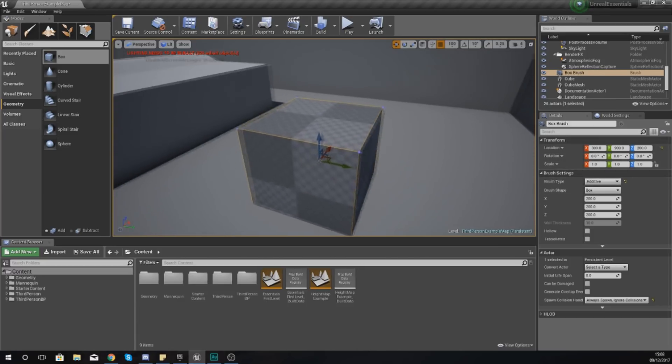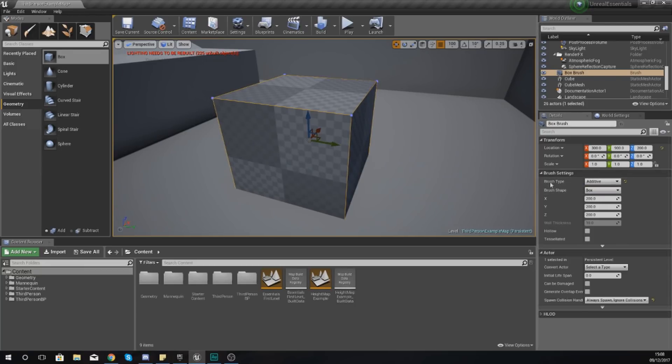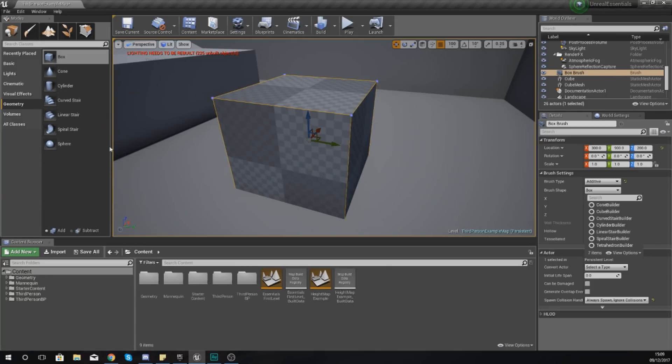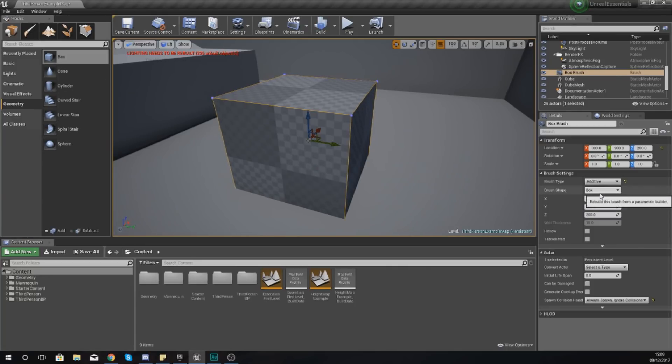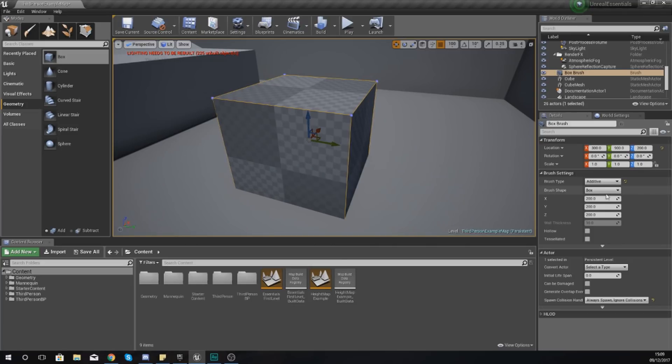I'm going to ignore additive and subtractive for now. First, you've got the brush shape, and you can change this to all these different shapes after you've created it. If I wanted to, I could change this to a cube - it's entirely up to you - but for now I'll just leave this as the box.